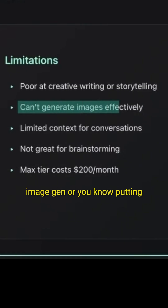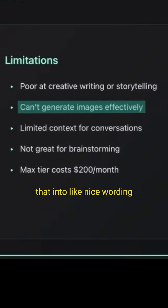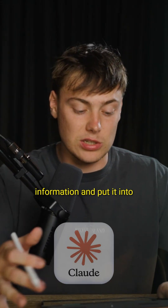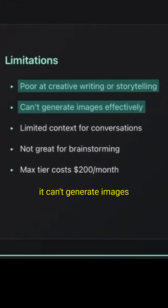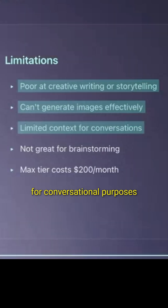But Perplexity is not great at image generation, or putting that into nice wording, so you can take that information and put it into Claude. It's not that good at storytelling, it's not that good at creative writing, and it can't generate images effectively. It's pretty limited for conversational purposes.